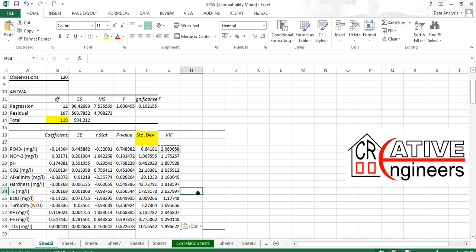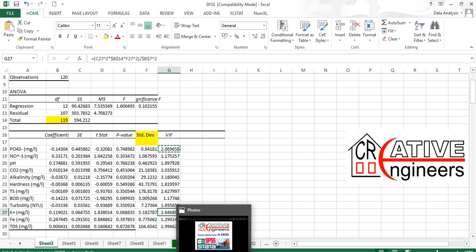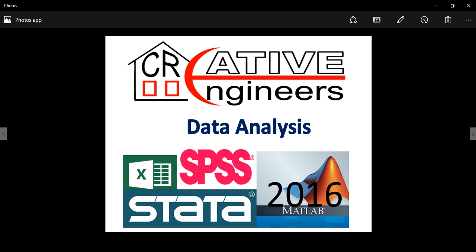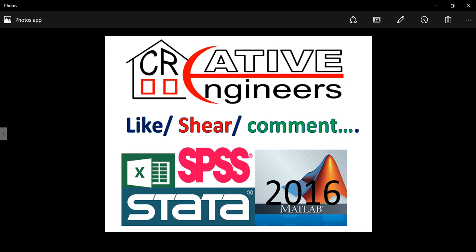This gives us the overall variance inflation factor. We can see that alkalinity, phosphate, total solids, and potassium have a very influential effect in data modeling. I hope this presentation is helpful to you. Thanks for watching — please like, share, or comment so we can add more tutorials for you. Thank you very much.